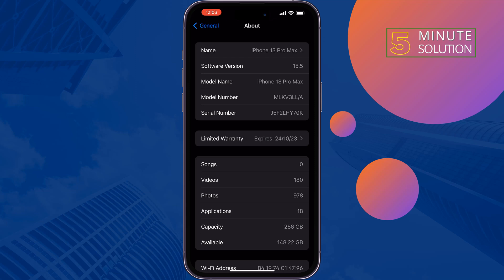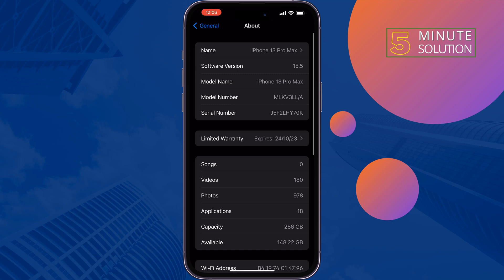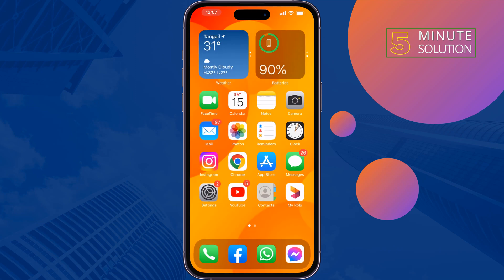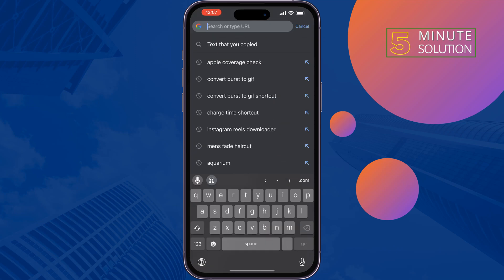The second solution is copy your serial number, open a browser, and type here.